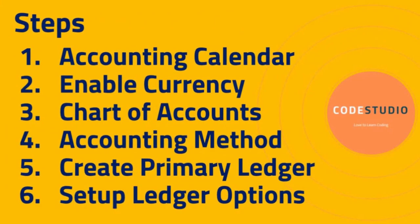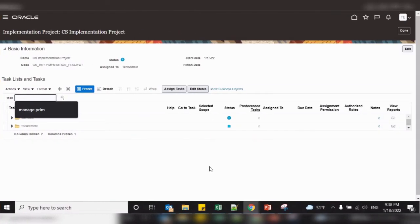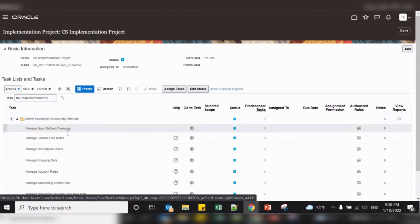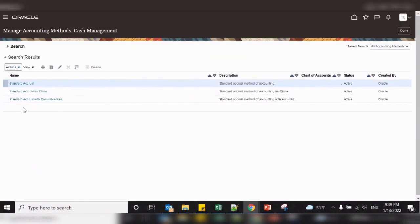The fourth step is accounting method. Accounting method is required for application transactions like payables and purchasing. Oracle has given default accounting methods which can be used for our primary ledger. Basically, the accounting method defines rules which tell the system which account to be debited or credited. To check the existing accounting method, search the task called manage accounting method. These are the existing seeded accounting methods given by Oracle, and we will be using one of these for our primary ledger.